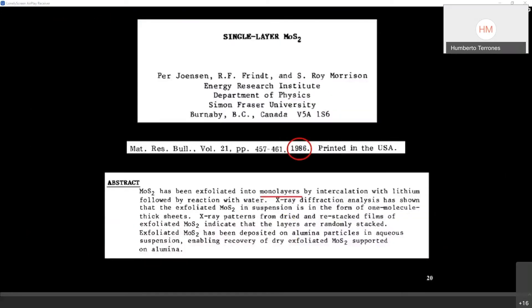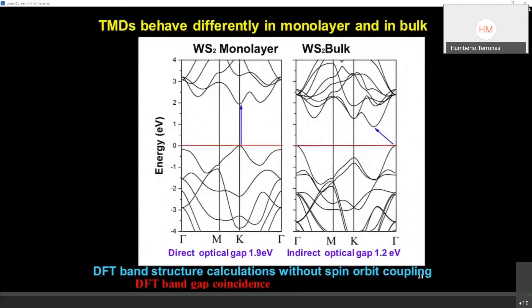In another 1986 paper, Frindt again talks about monolayers of molybdenum disulfide using the scotch tape method. I advise students to always look at the older literature — you may be surprised that we are not reinventing things. Things were known, but of course back then there was no technology for studying or performing measurements.